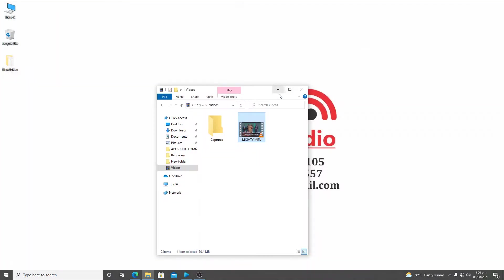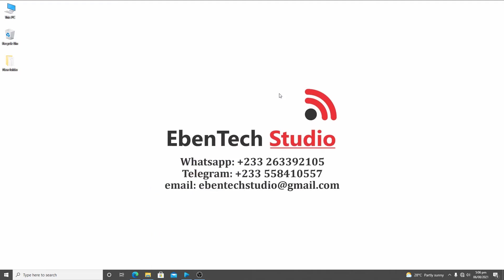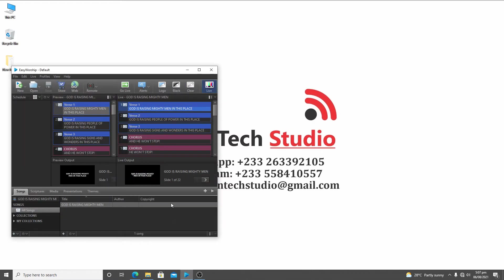You saw everything in the video — the lyrics displaying beneath the video. Now, first of all you need to download EasyWorship 7, or if you are using an existing EasyWorship it could be EasyWorship 6. I've used EasyWorship 7 for this demonstration. This is a demo version, so it will have its watermark unless you purchase a license from their website.